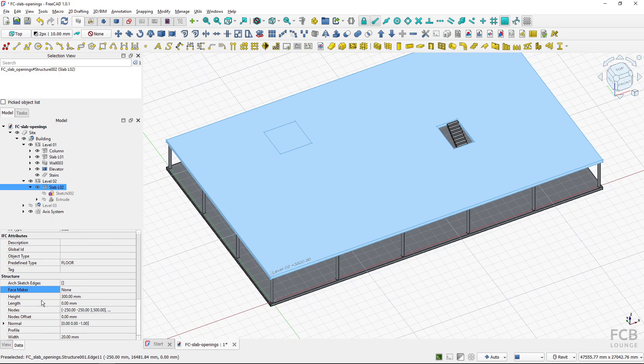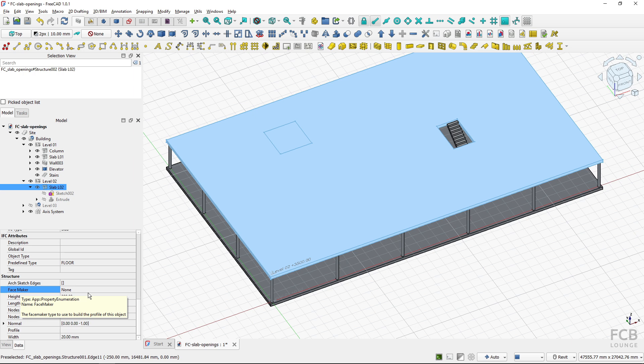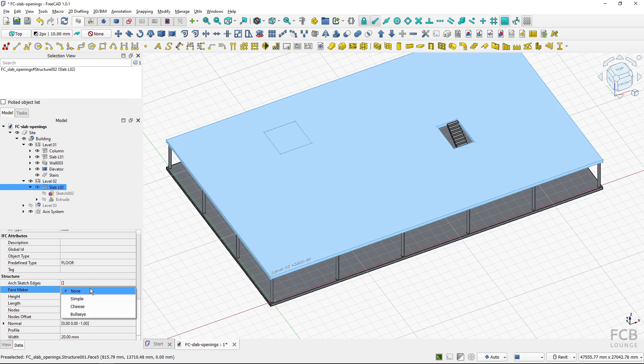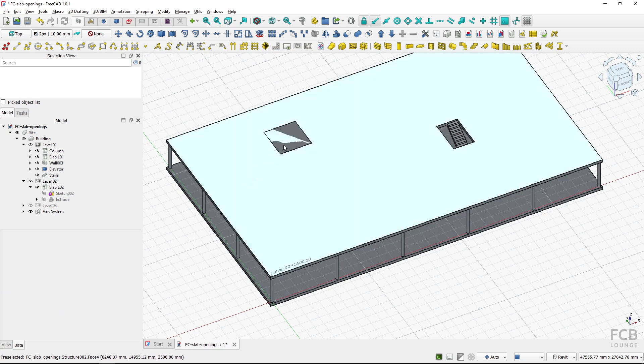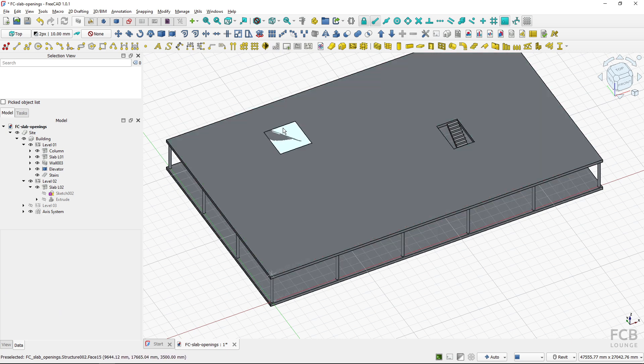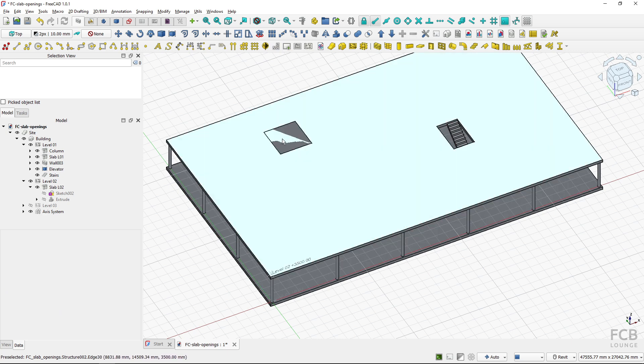If I scroll down here I've got the face maker option under the structure group and if it's not, it doesn't create the opening. I could change it to simple which is very similar to none but it overlaps both of these slabs.